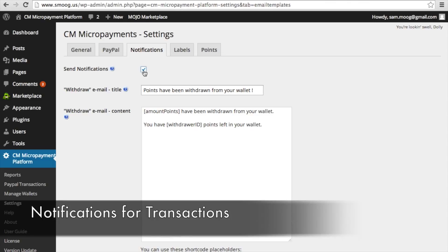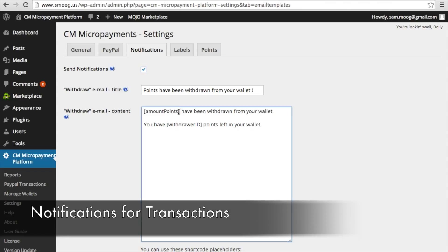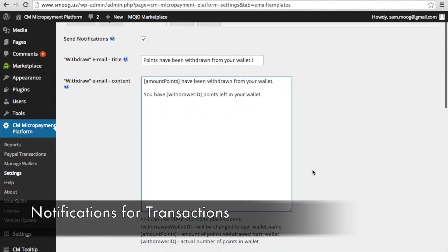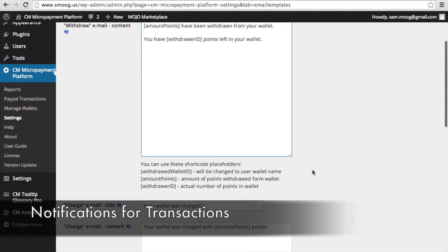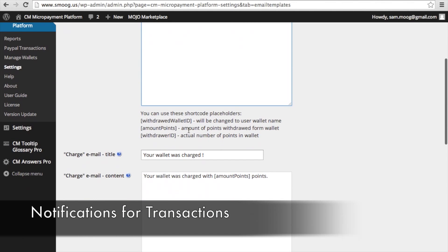In notifications, you can check off whether or not you want to receive notifications when points have been taken or added to your wallet. You can give a title of an email that will be sent to your user about points being taken from their wallet. And in the withdraw email content, we have a couple of shortcodes that makes this custom tailored to every user. It shows them the amount of points that have been withdrawn from their wallet and also how many points they have left. And if we scroll down, you can see that there's a couple of other shortcodes that you can use.